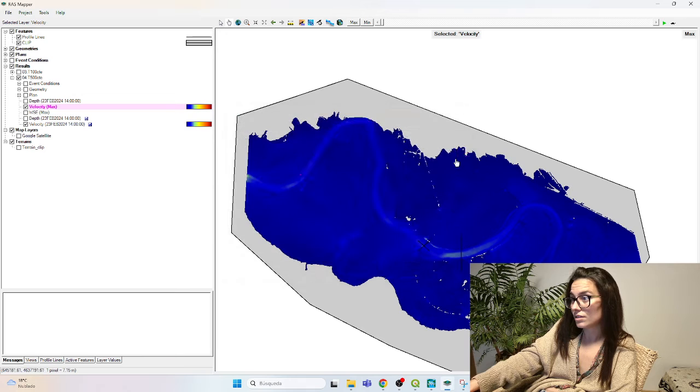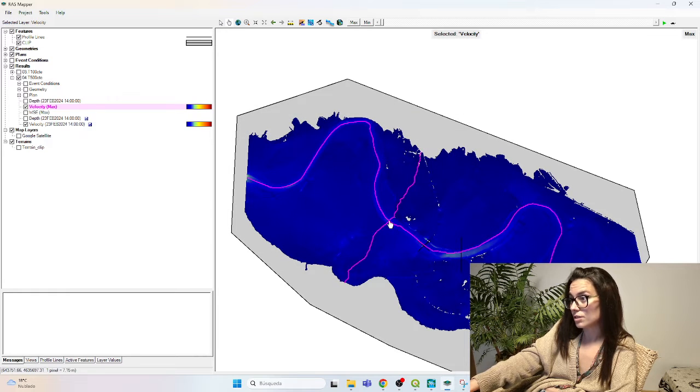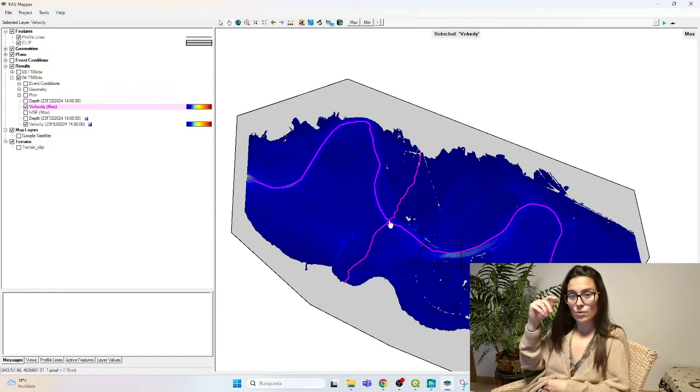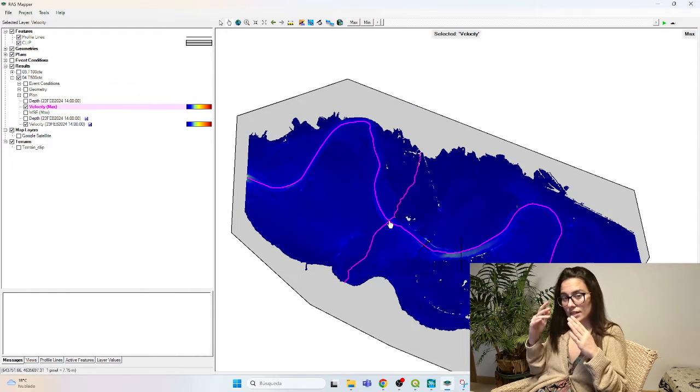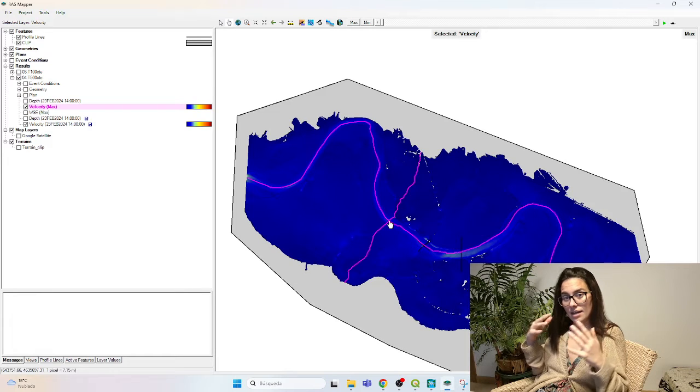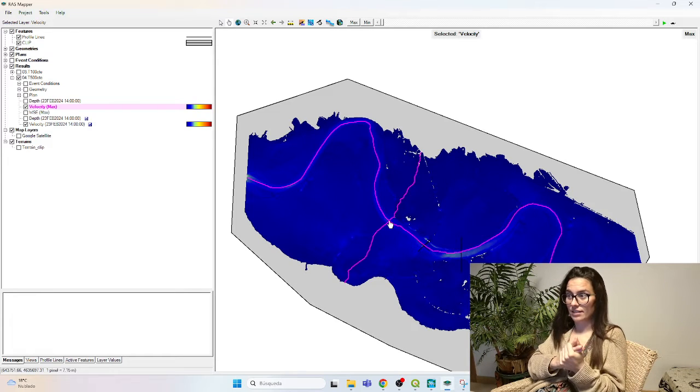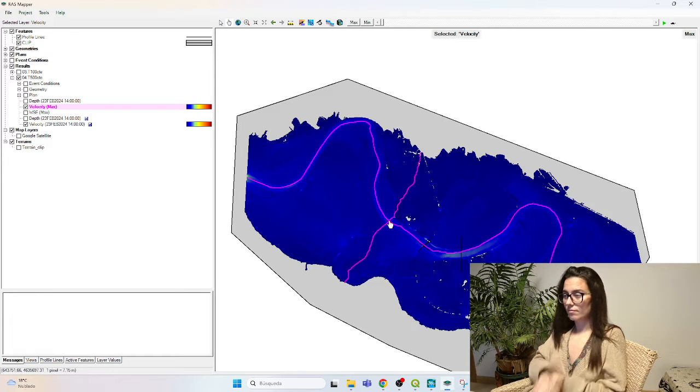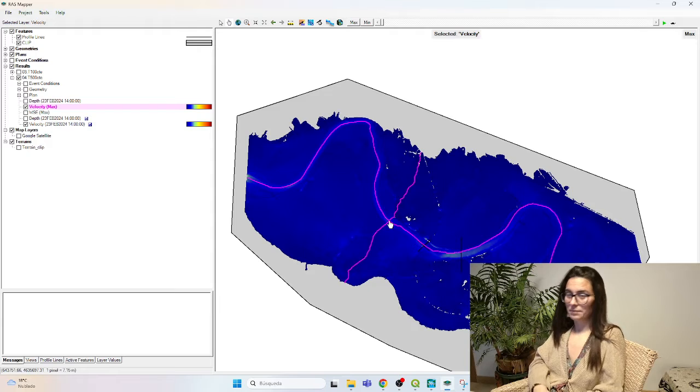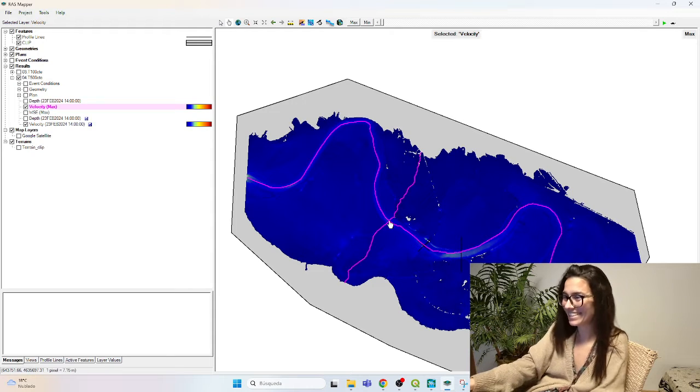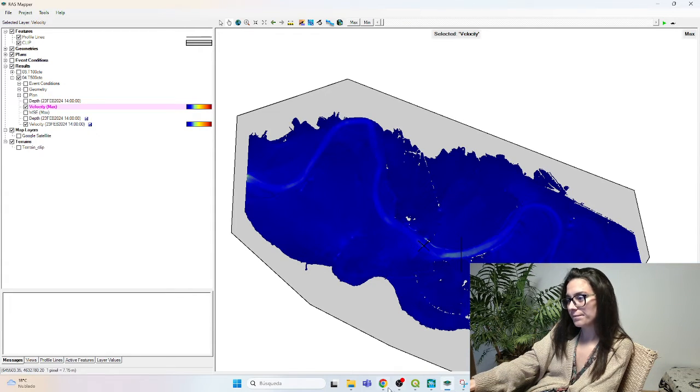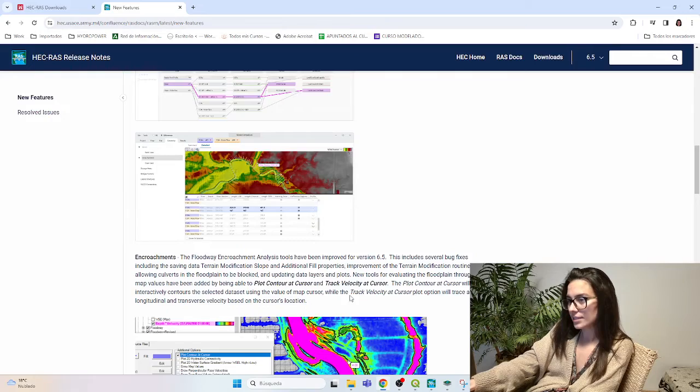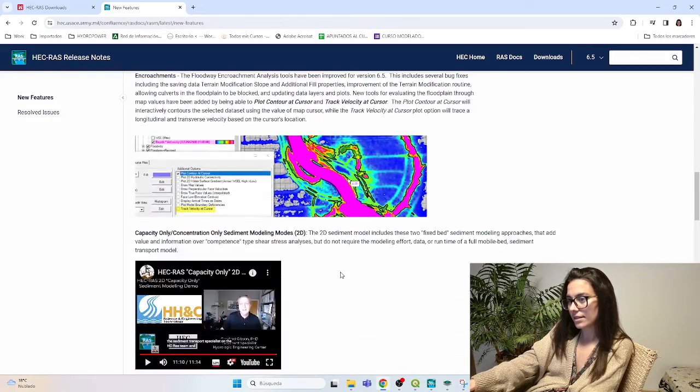And the same for the velocity. TrackVelocity at Cursor. It means that if I go to this point, it will plot both the longitudinal velocity line and transversal, which might be interesting. What else do we have?